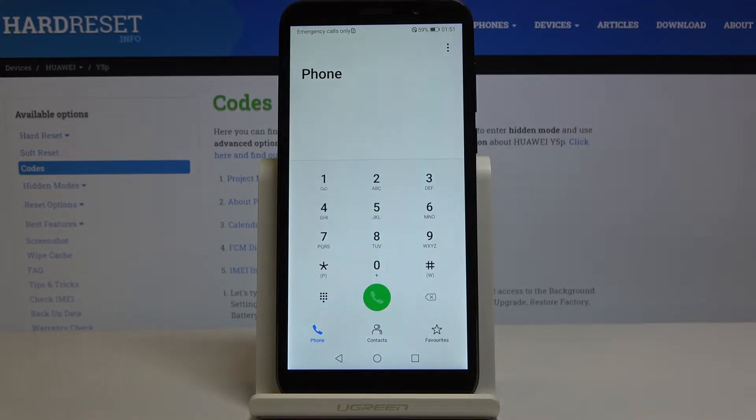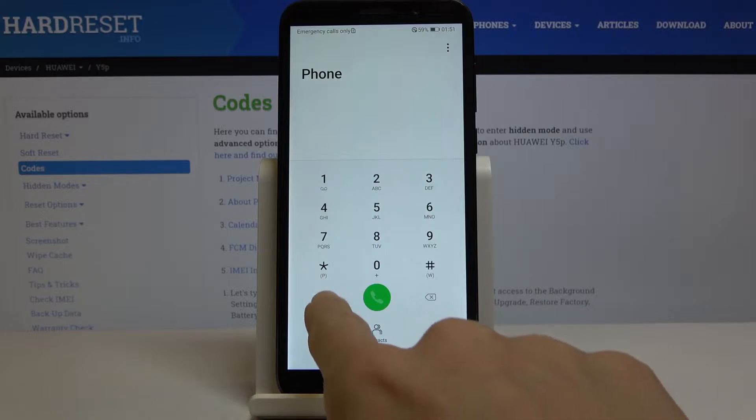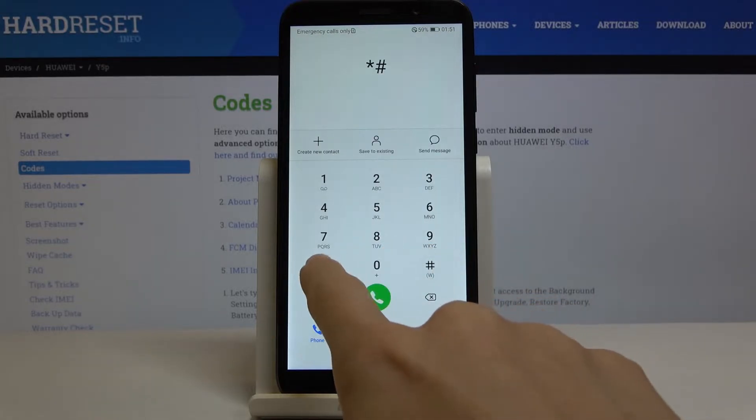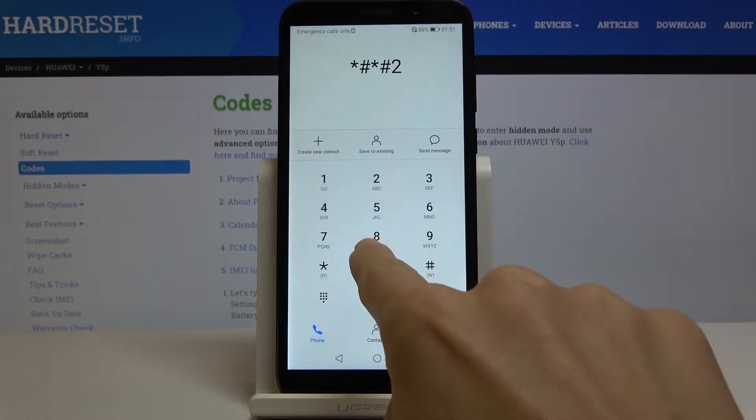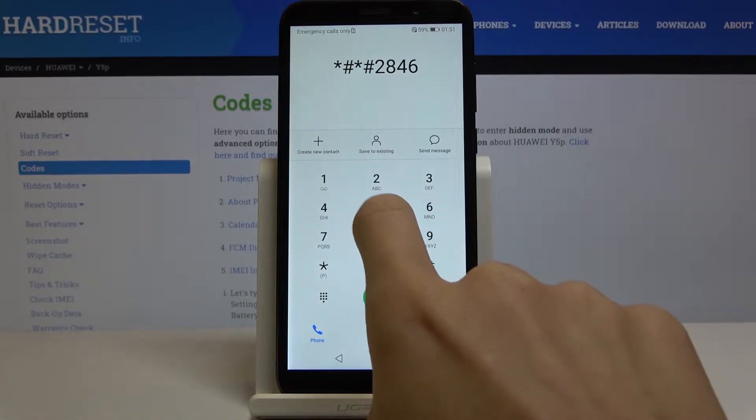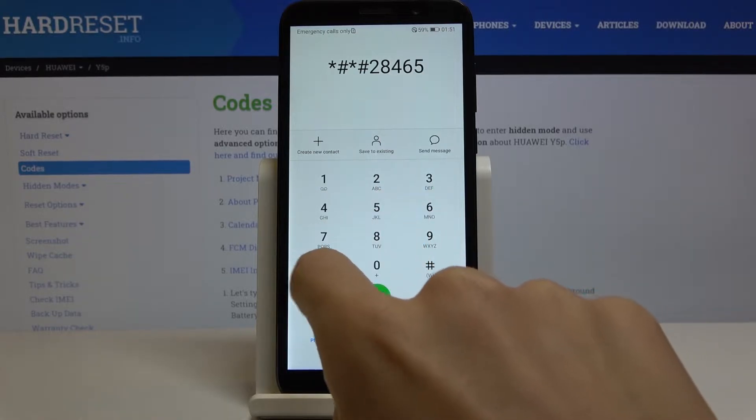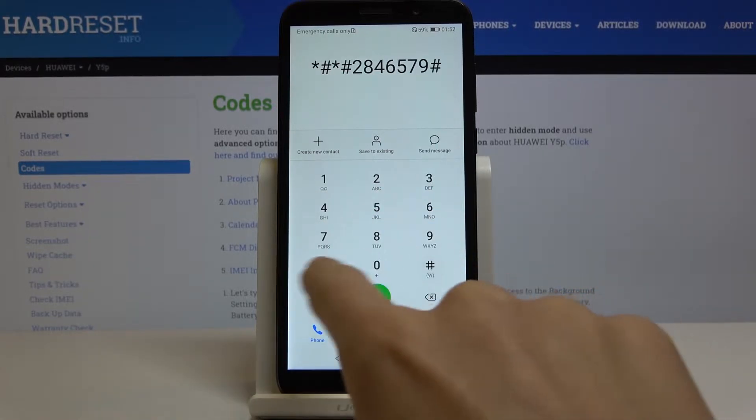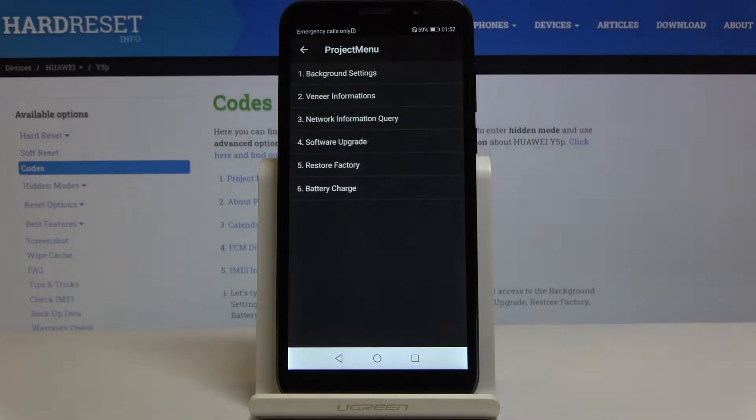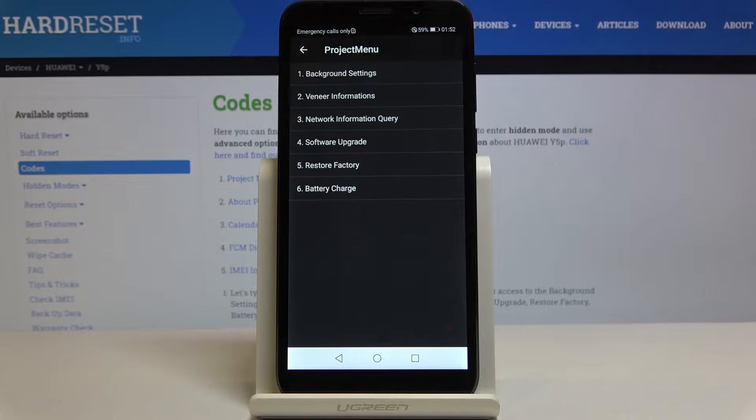Let me start with the longest and most interesting code which is *#*#2846579#*#* and as you can see now we activated project menu where you can check background settings, verify information, network information query, software upgrade, you can perform a factory reset here by tapping on the fifth option, and also you can check the battery.